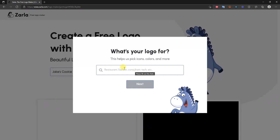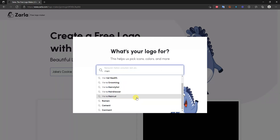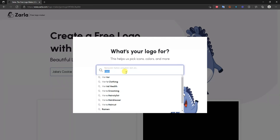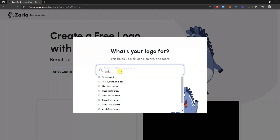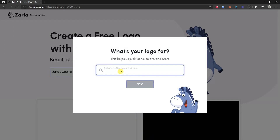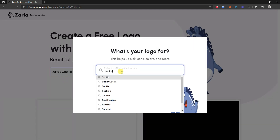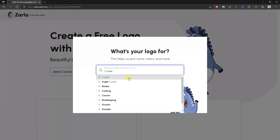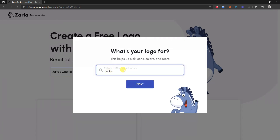You can type in a keyword about your business. For example, if you were selling men's clothing you could type that in, and you'll see a lot of different autofill suggestions — maybe watches, watch repair, generic clothing, restaurant, bar, photography, or photo editing. This provides Zarla with specific information to help generate logo ideas. In our case, since we're using a cookie shop as the example, I'll type in 'cookie' and select that option.